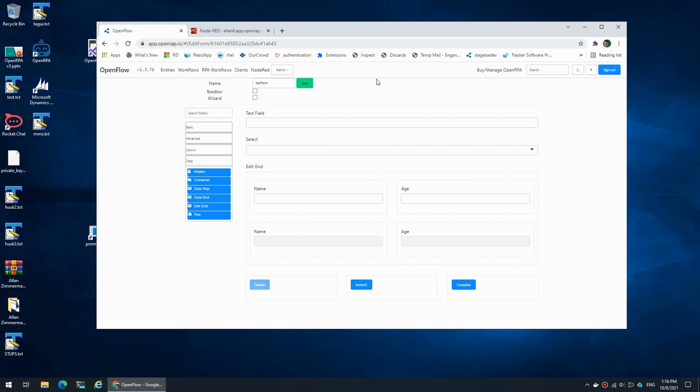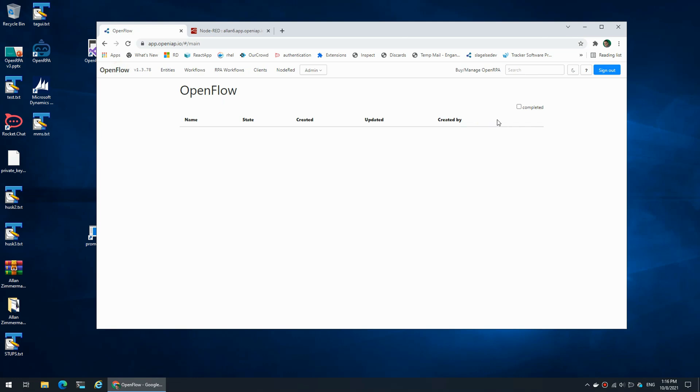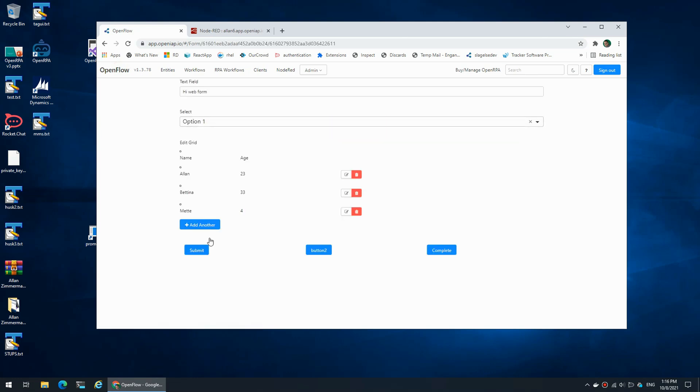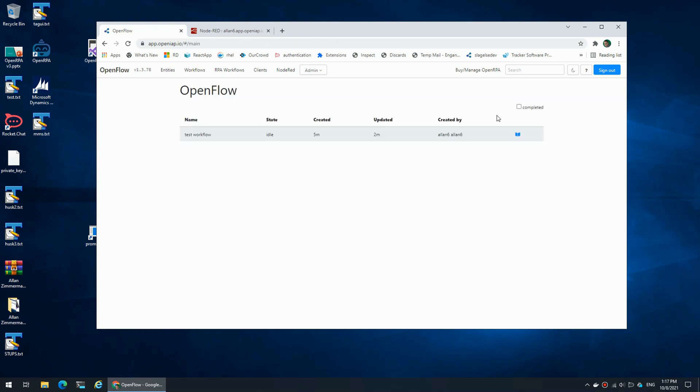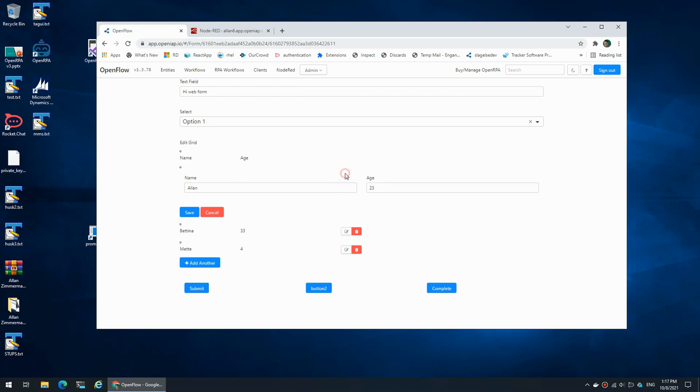So if I go back in now I see name, Bettina, and so on. So I have name and age. I can edit them.